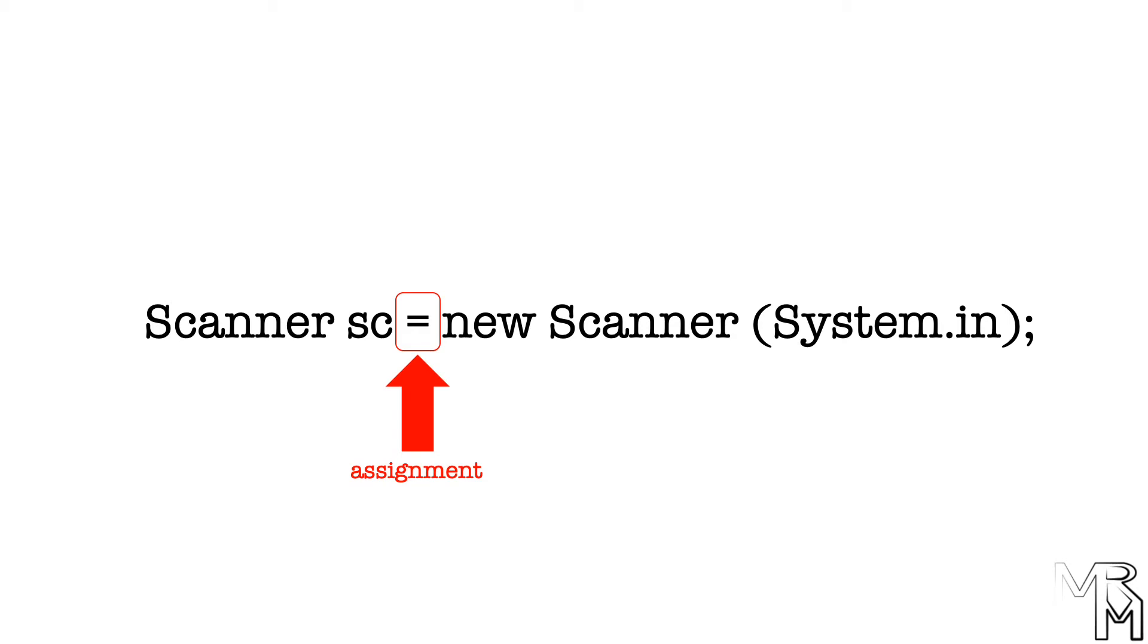Now, technically it's not 100% accurate to say that this assignment operator assigns this scanner object to the sc variable. But for now, we will go with this simplified explanation.